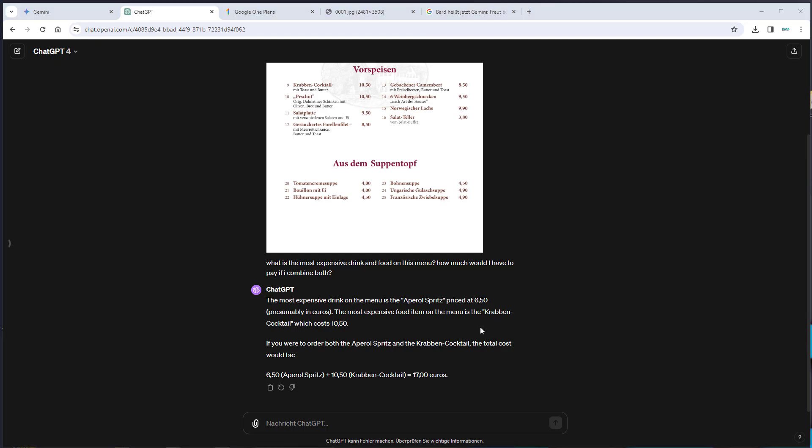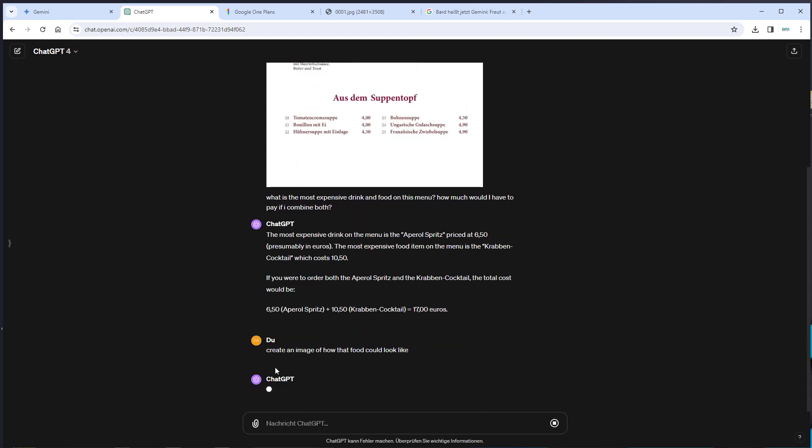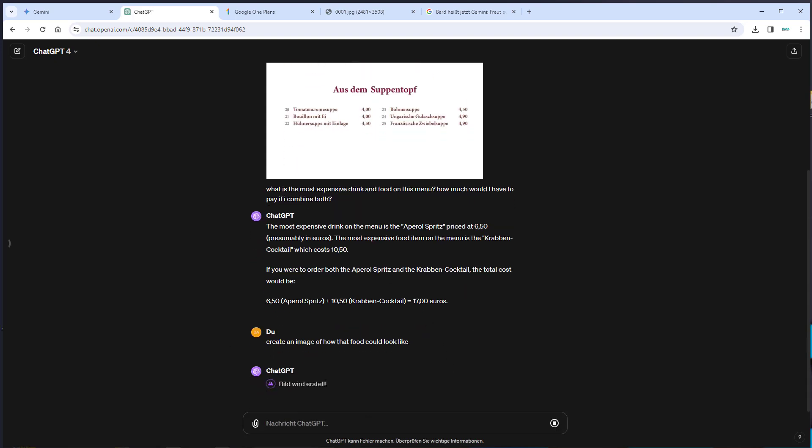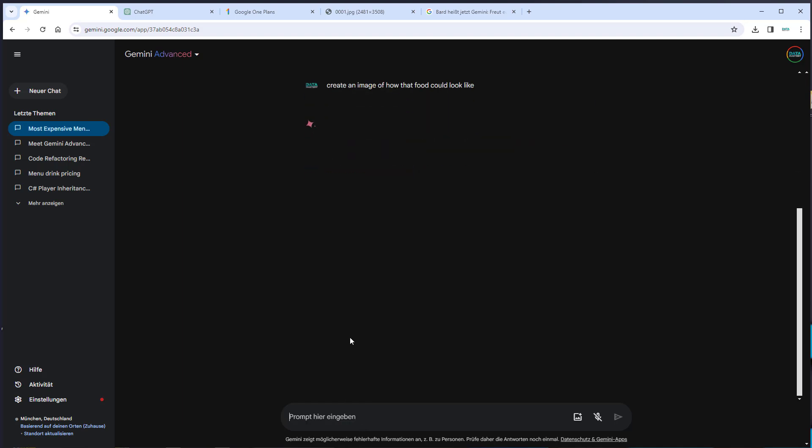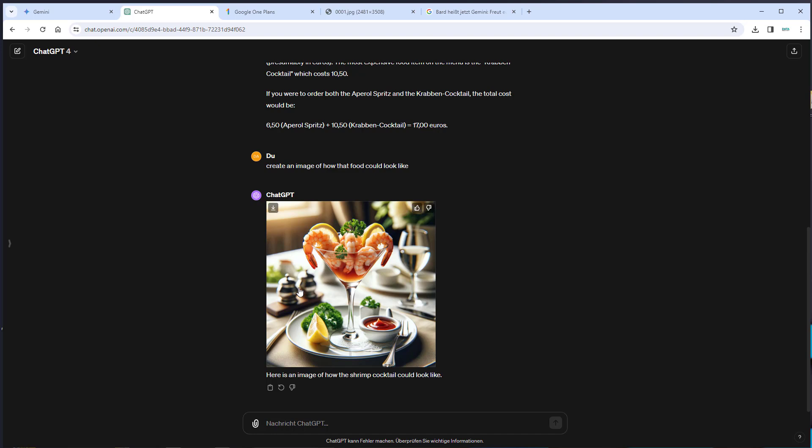One very cool feature of GPT or OpenAI is that it's able to write prompts for DALI so we can create images. Let's try that. Create an image of how that food could look like. Now we want GPT to prompt DALI and an image is created for us. Let's do the same here for Gemini. And Gemini gives us back the following answer: I can't create images yet, so I'm not able to help you with that. There is a yet, but as you can see, currently image creation is not possible. Let's now check if GPT was able to do that. This was created by DALI. Even though it combined the shrimps and the Aperol, I think that's a very nice result. That's something I definitely miss in Gemini currently.